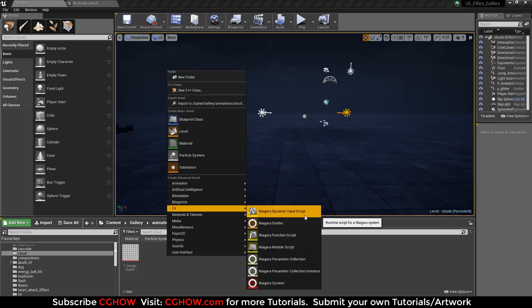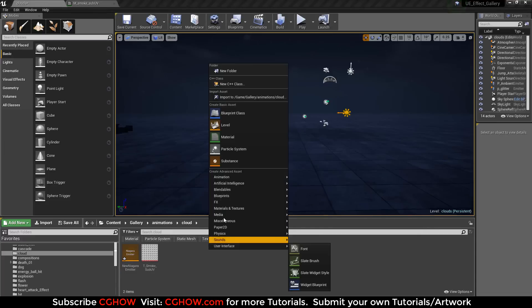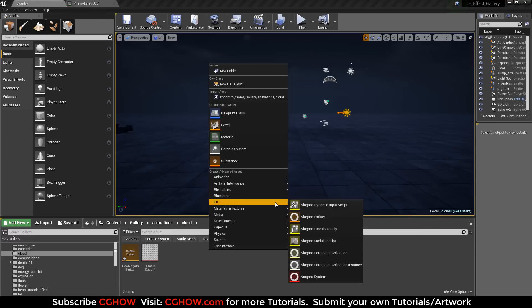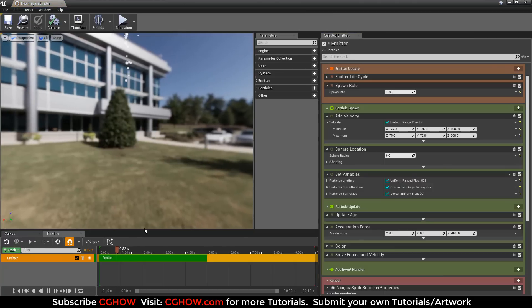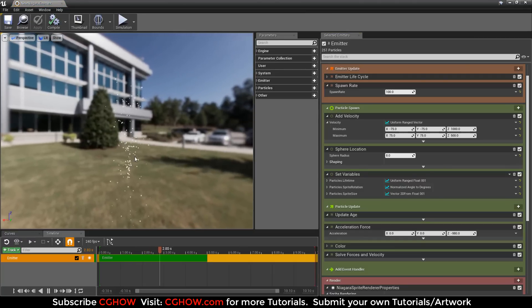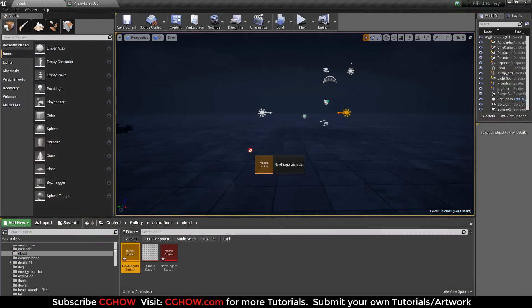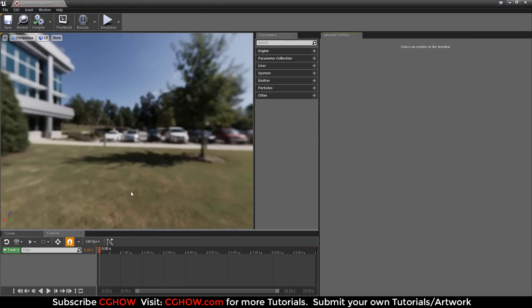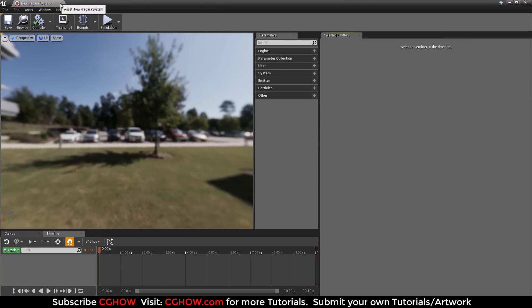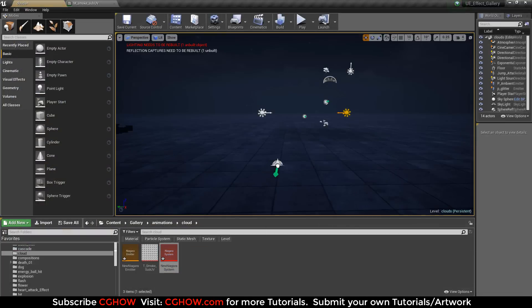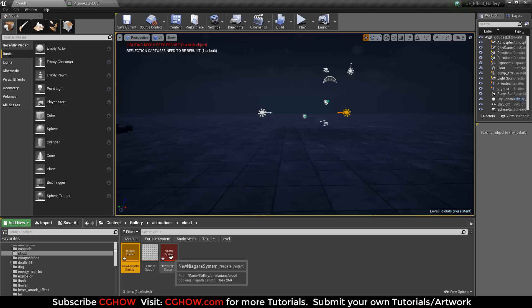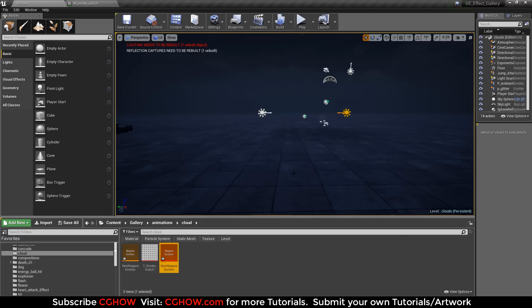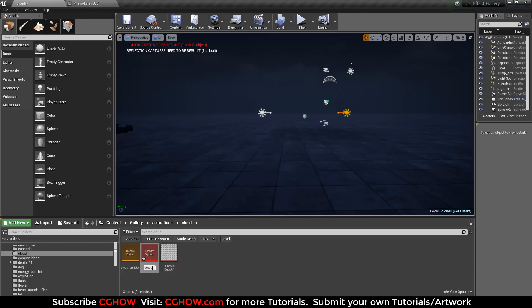First I will create a Niagara Emitter, then I will create a Niagara System. What is different in these two? If you open the Niagara Emitter you will get particles but you cannot drop it into the viewport. If you open the system, you do not have anything but you can drop it into the viewport. Once I finish my cloud in the emitter, I will put the emitter in my system, then put the system into the viewport. I'll rename it cloud emitter and cloud system.